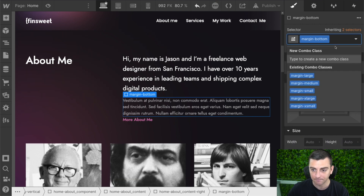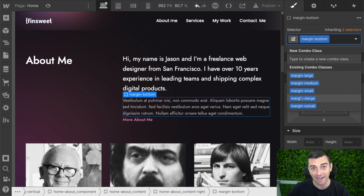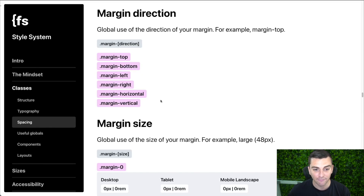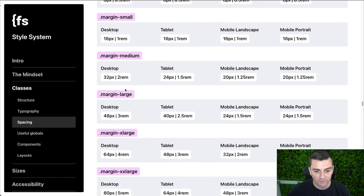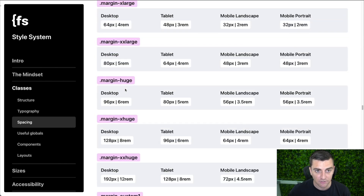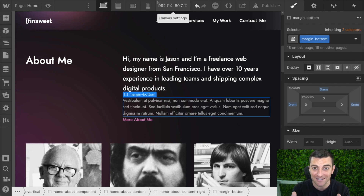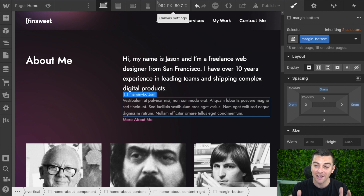That list is a bit smaller on this example site, but it will have a full list of all the margin options so you know what you can put as a margin, keeping it unified inside your spacing system. We're using the four-point system inside Client First, and that's exactly what we're following here.